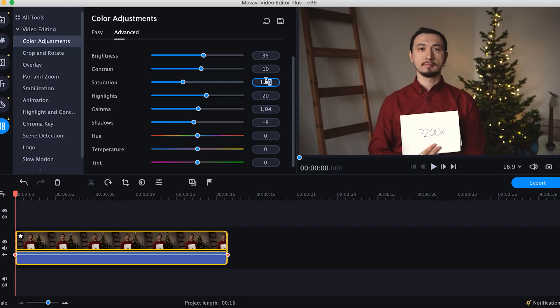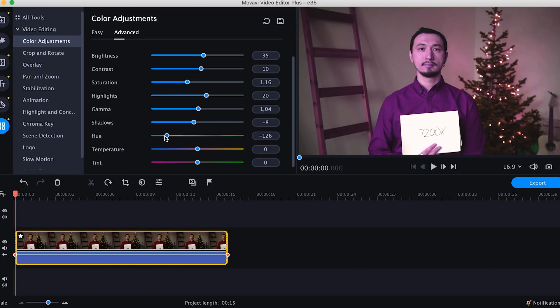Now let's proceed to the most interesting part — adjusting the color correction settings. I start with saturation, because the frame is too pale and boring right now. You gotta go easy here. Right now the skin tones are already fine because we chose the right white balance when filming and adjusted exposure and saturation settings in post-production.